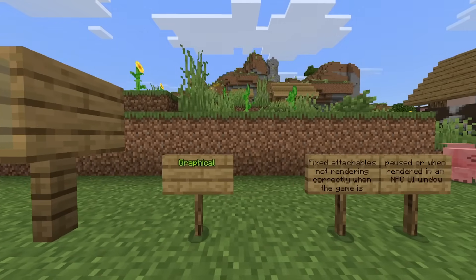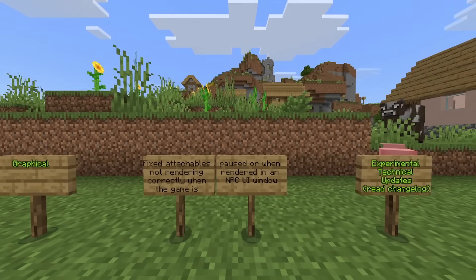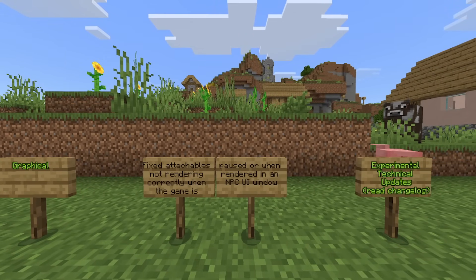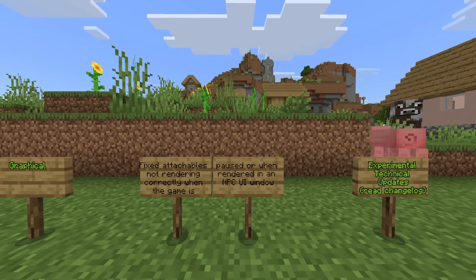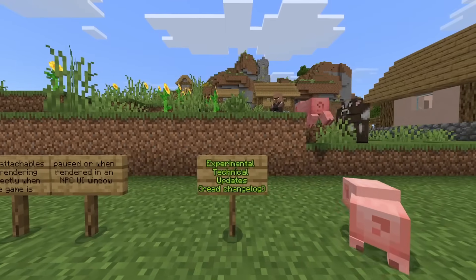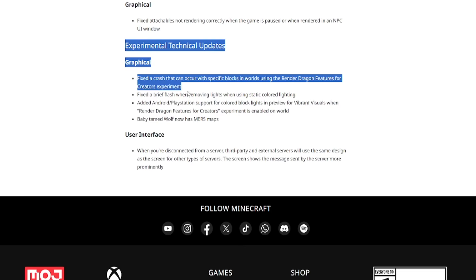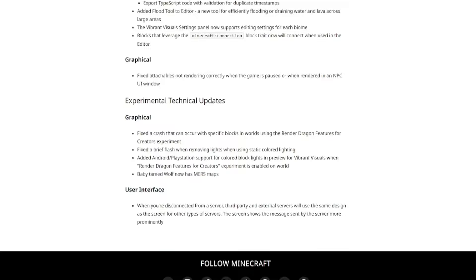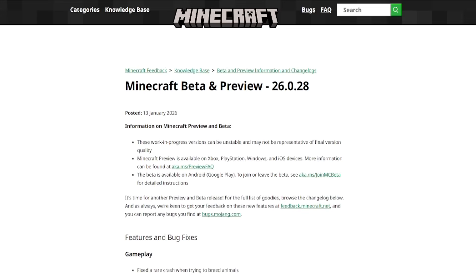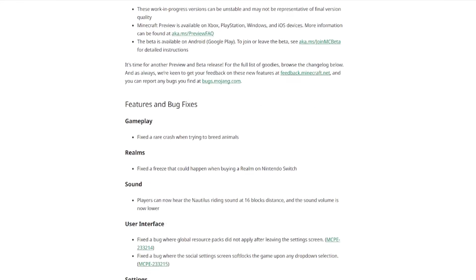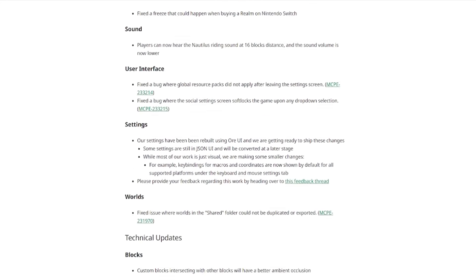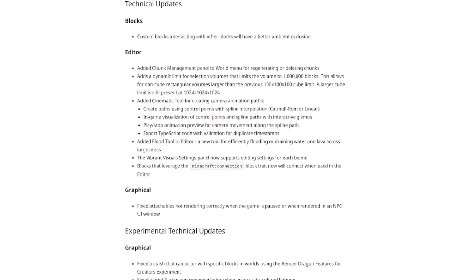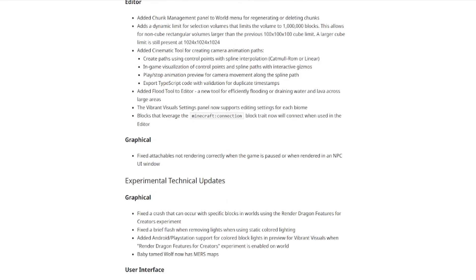The other changes are to graphical fixed attachables not rendering correctly when the game is paused or when rendered in the NPC UI window. Experimental technical updates. Let's read the change log. So these are the changes that they have actually made, and this is your whole entire beta and preview. Not a very big one this week, so I am expecting some exciting things next week from Minecraft. If you enjoyed today's video, please be sure to hit that like button. Have a wonderful day, and I'll catch you all in the next.